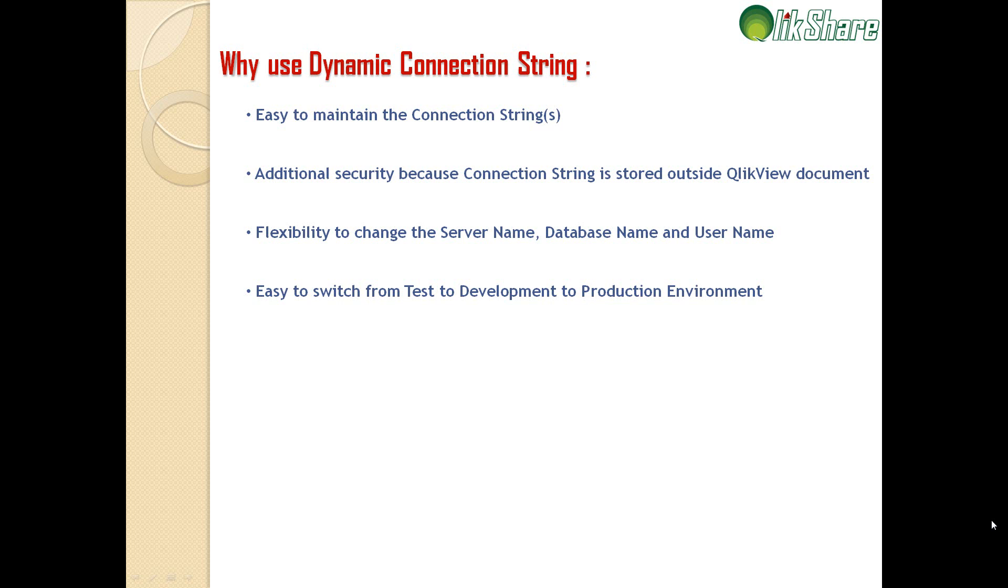It's really helpful to maintain it centrally and call it wherever required. Additional security because connection string is stored outside QlikView document, so you're not giving away your information within your QlikView script.